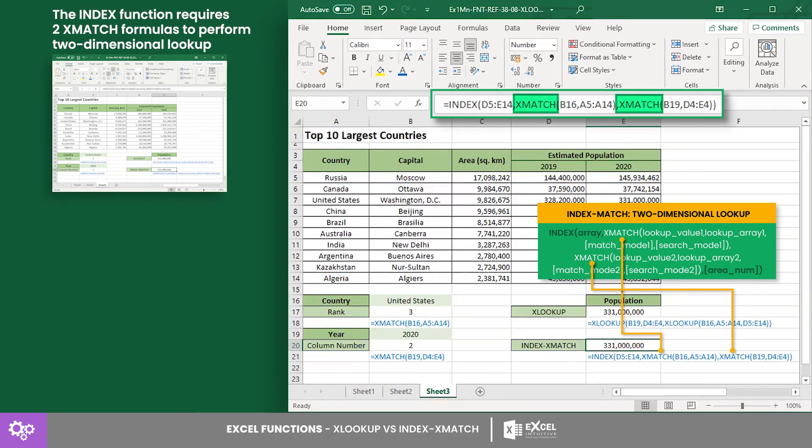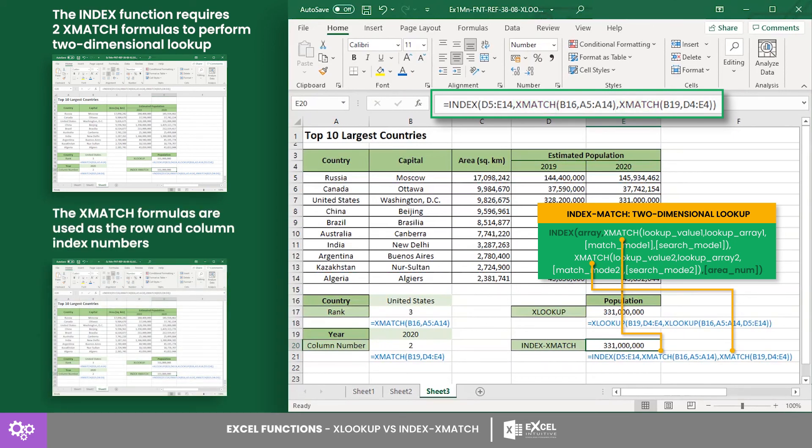Meanwhile, to perform a two-dimensional lookup using INDEX and XMATCH, it requires two XMATCH formulas inside an INDEX formula. These XMATCH formulas are used as the row and column index number arguments of INDEX.